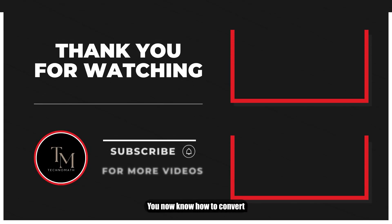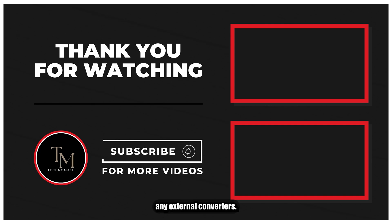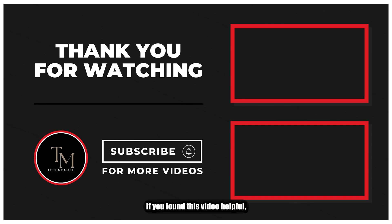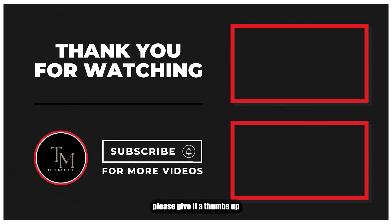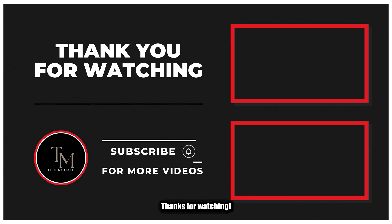And that's it. You now know how to convert a Word document to a PDF without using any external converters. If you found this video helpful, please give it a thumbs up and subscribe to our channel for more tutorials. Thanks for watching.